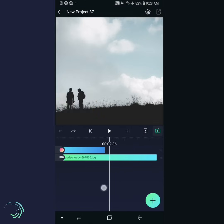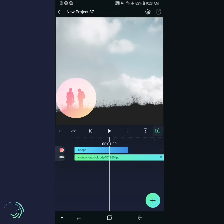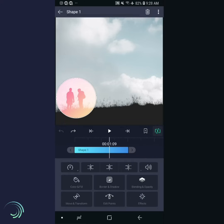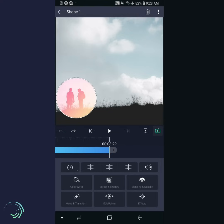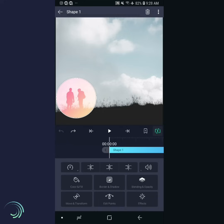Now close the layer options panel. You can see that the background layer is longer than the spotlight layer — we want to extend the spotlight layer to four seconds as well. Instead of the same technique, I'll show you a shortcut. Tap the spotlight layer, scroll all the way to the end of the project, then tap this button to extend the end of the layer to the current time. When you're done, scroll back to the beginning of the timeline.